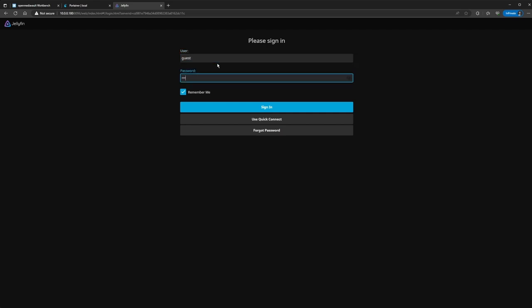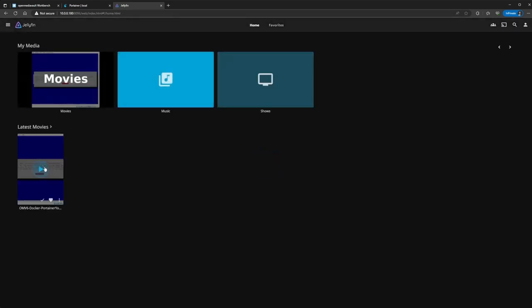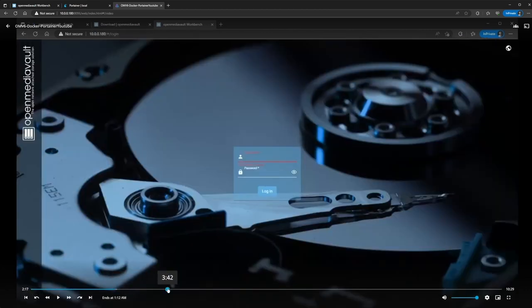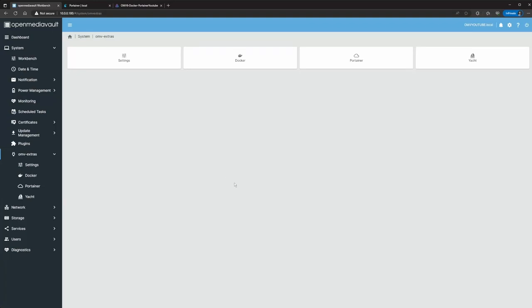I'm just going to sign in real quick. You can see I have this one right here — this is one of the first videos I did for the YouTube channel, and it's in there. I'm just showing you that everything works before the upgrade, and then I'll show you once we proceed.